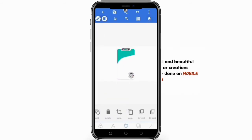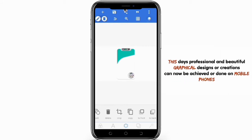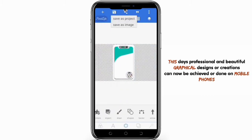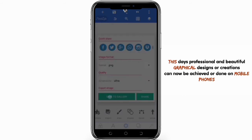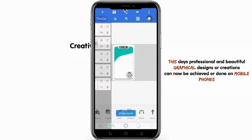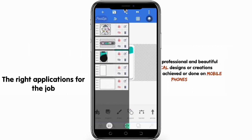A beautiful and professional design can also be achieved on mobile devices these days. If your creative skills are very good, nobody can tell the difference between a graphics design done on a computer versus one done on mobile. It all comes down to your creative imagination and the right softwares for the job.